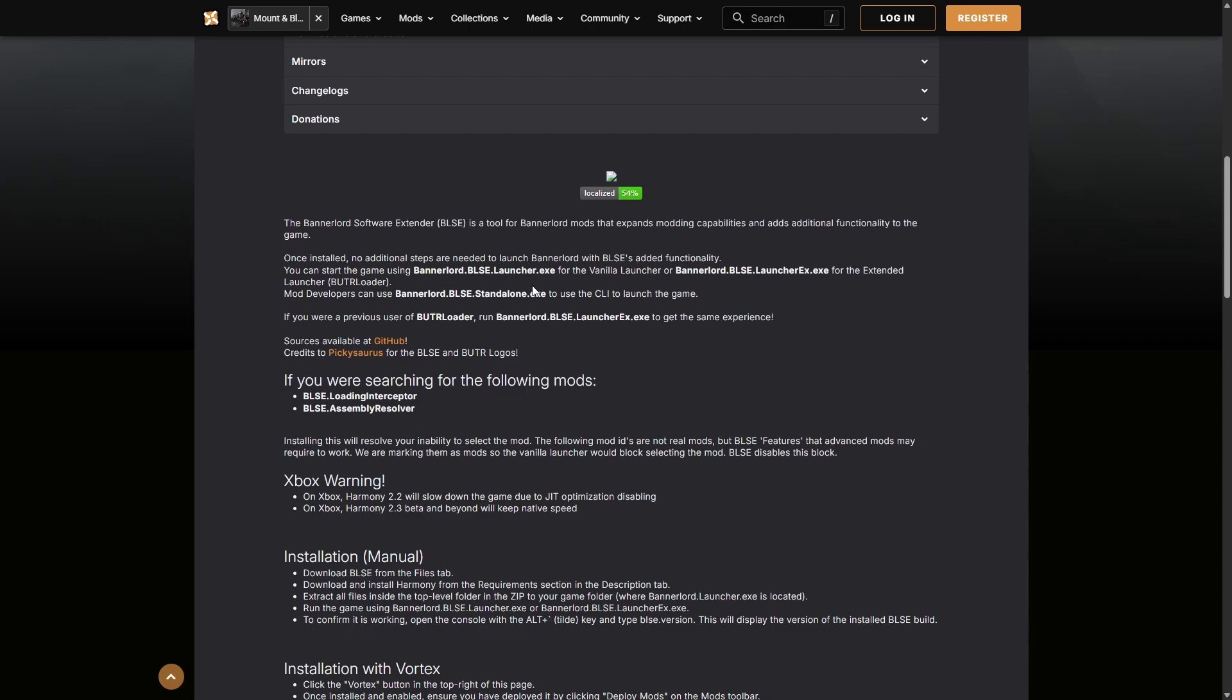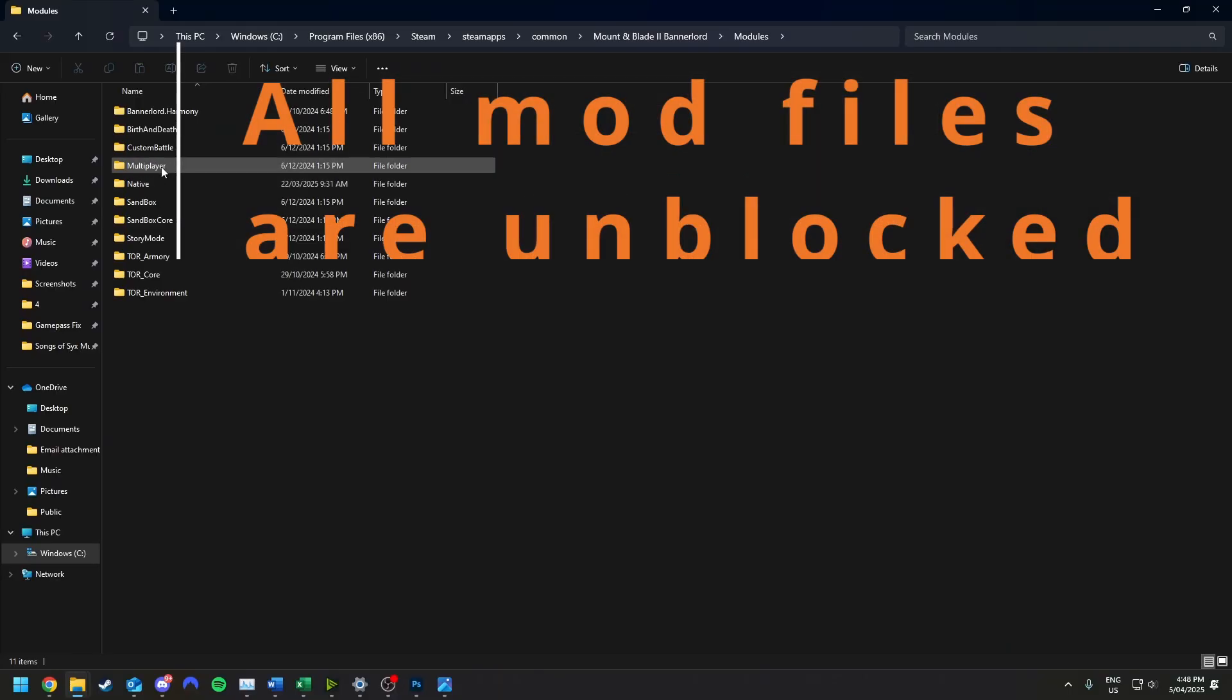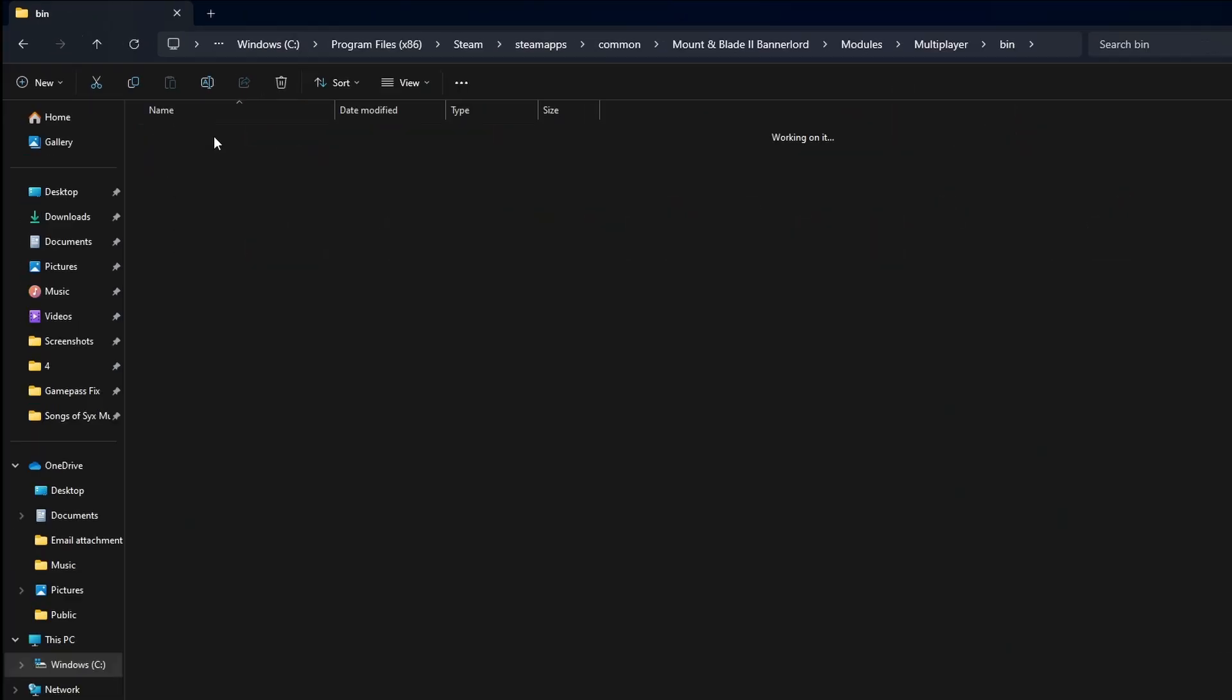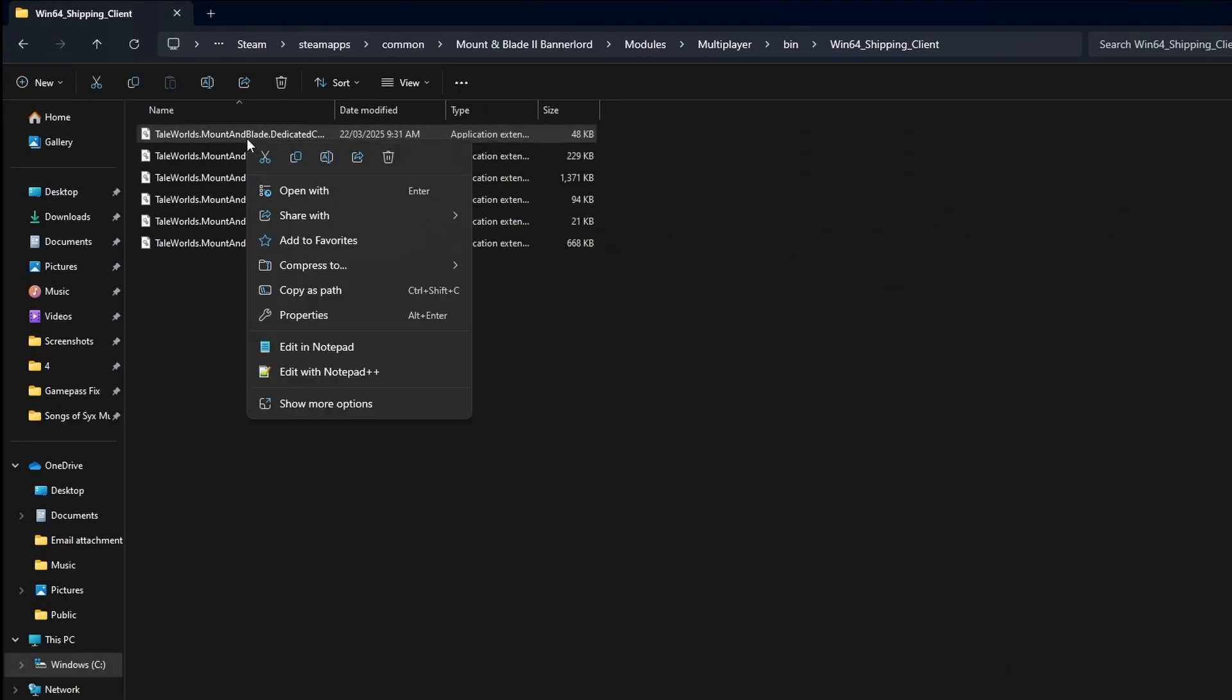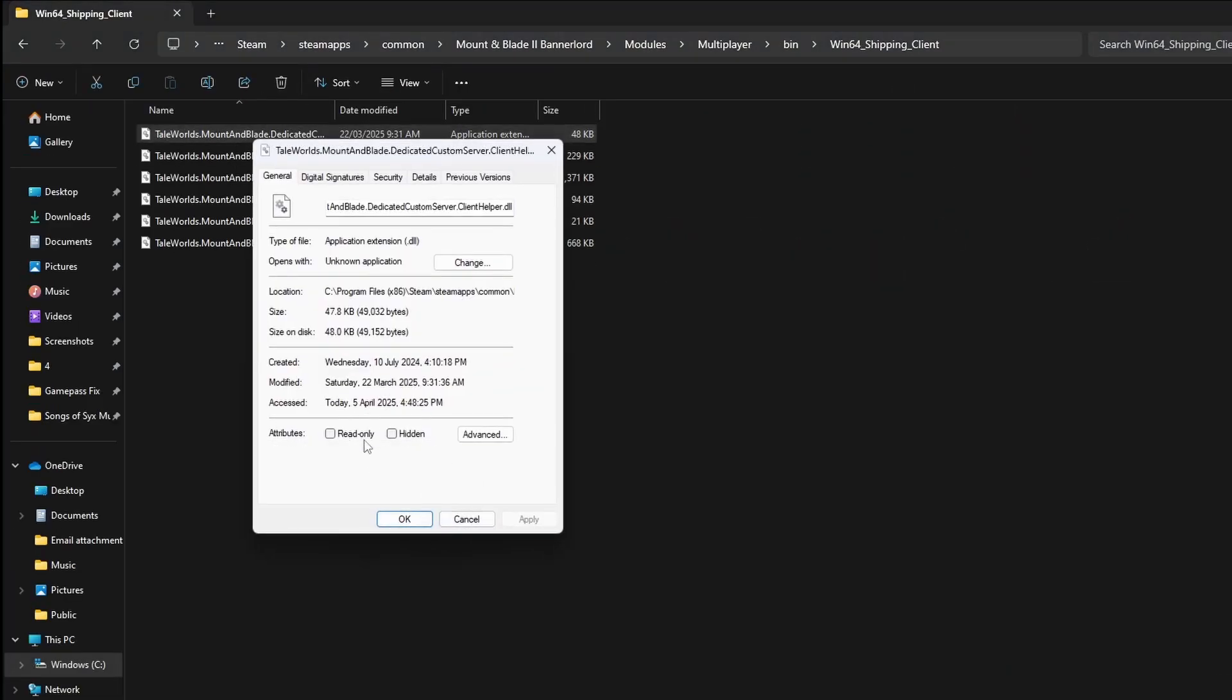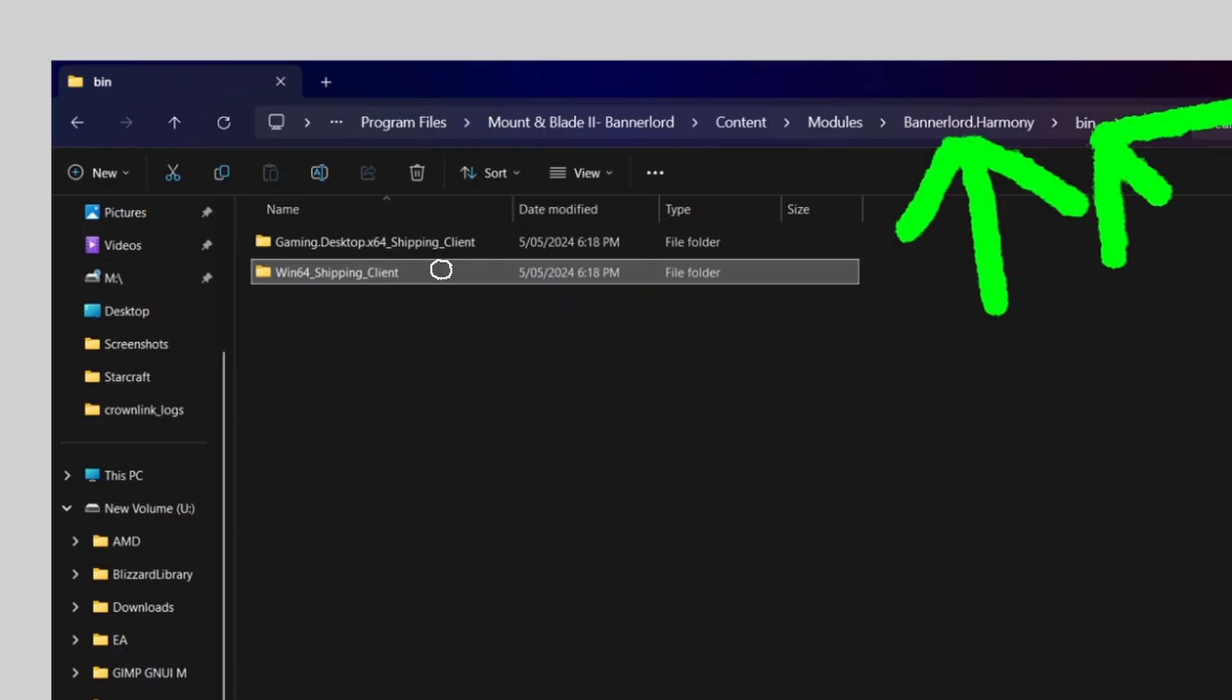You need to make sure the files are unblocked. You can do that manually by right clicking files that are blocked. For example, you right click here, show more options, properties. There will be a security section, and Windows has blocked this for security reasons. You'll have to manually unblock it. If you don't want to do that, check out my video in the description. PowerShell, you can literally unblock all of these files instantly with one command line.